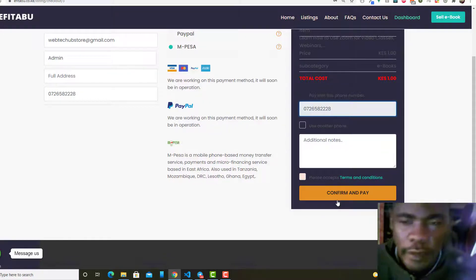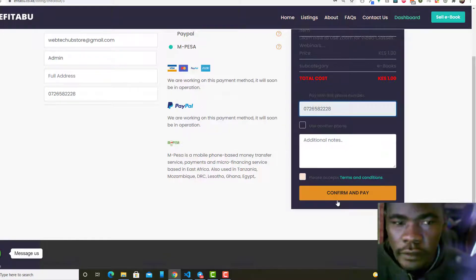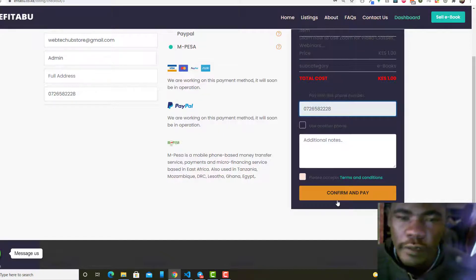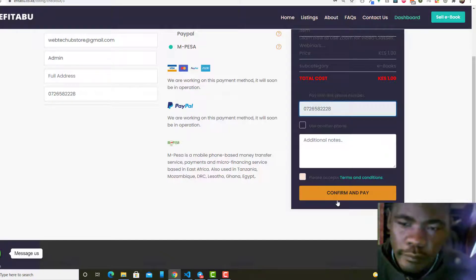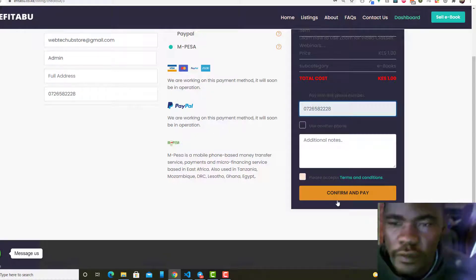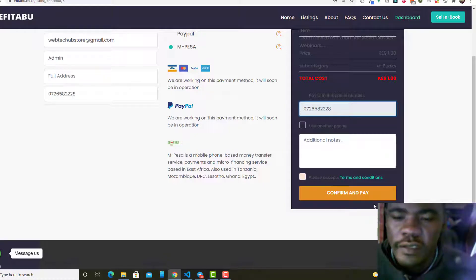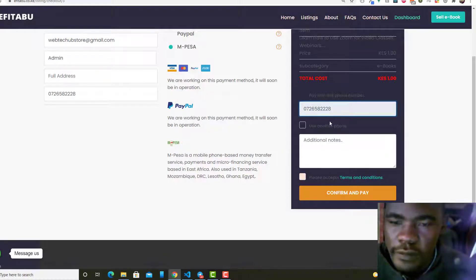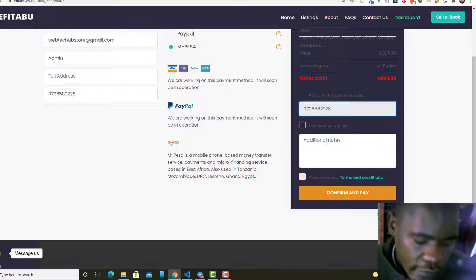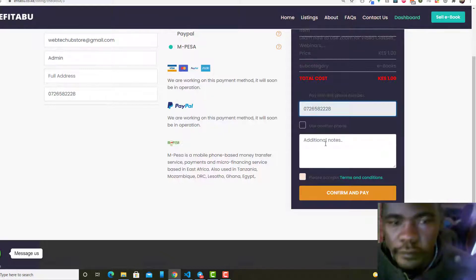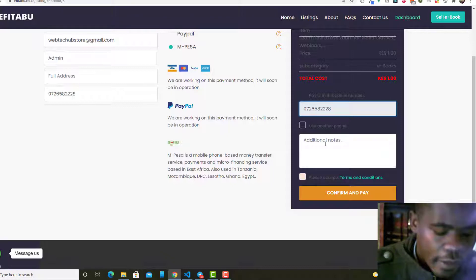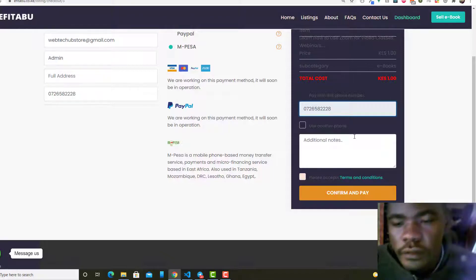Another email is sent to admin. Okay no, it is not sent to admin at this point, actually. That is just an invoice. Invoice is sent to the user. So let's just do it practically.